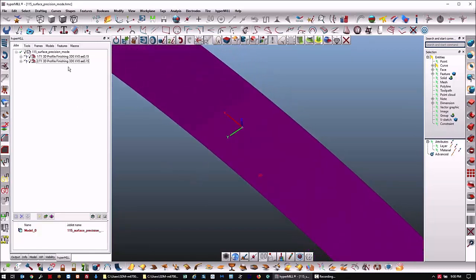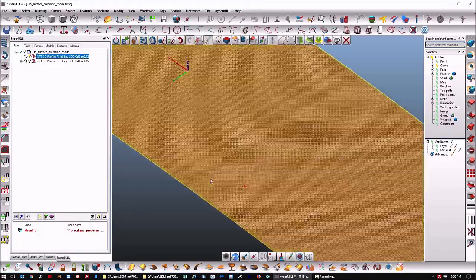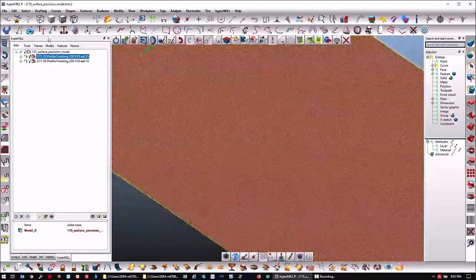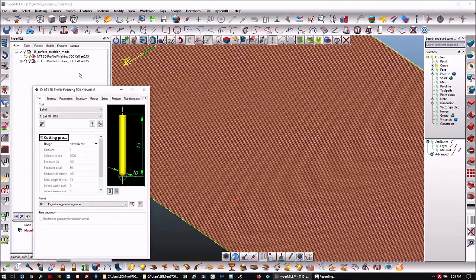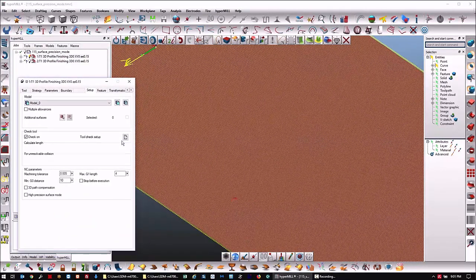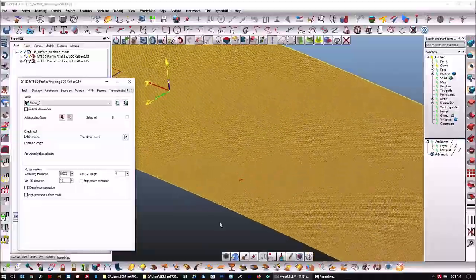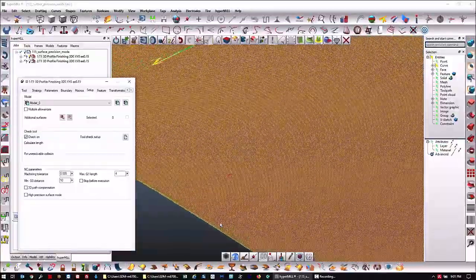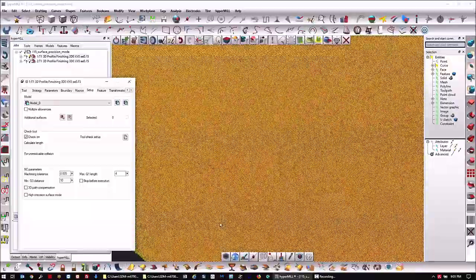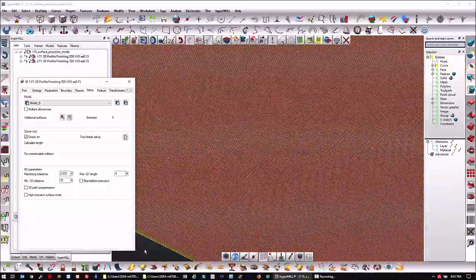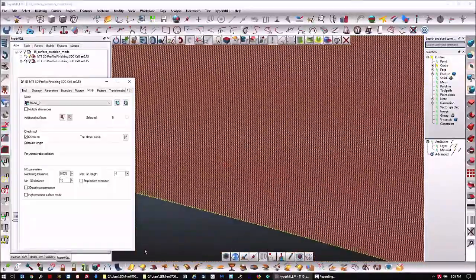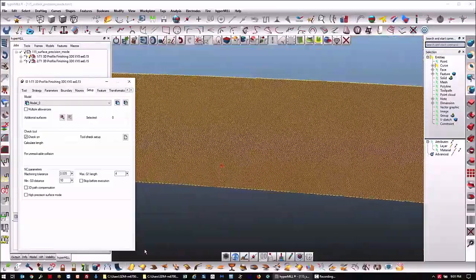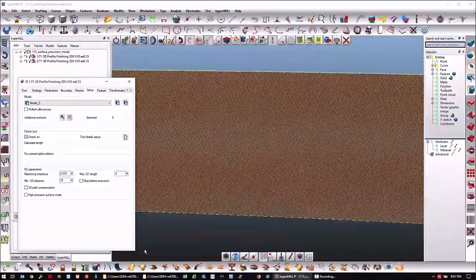Initially, what the toolpath will look like with high precision mode off. Due to the fact that we're calculating on a mesh and not on a surface...